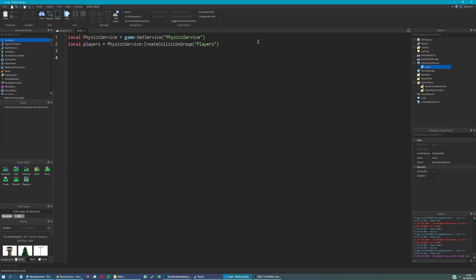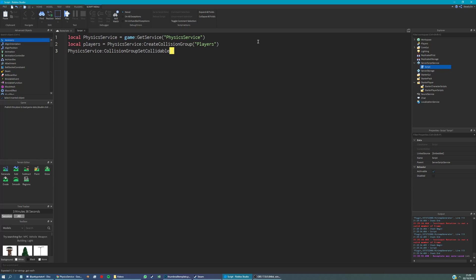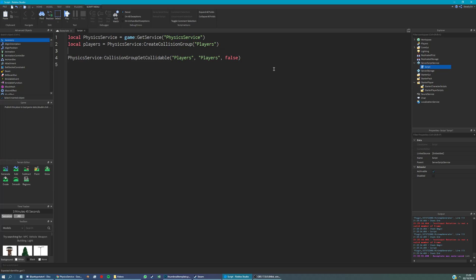Now to make it so that players can't collide with other players, we're going to say physics service, collision group, set collidable. And the first argument is going to be the name of the first collision group. And the second argument is going to be the name of the second collision group. Right now, they're both the same collision group. So we're actually saying that everything within this group can't collide with itself.